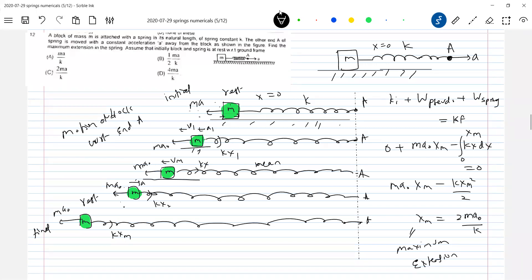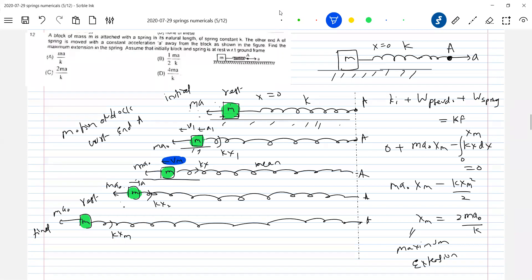You do it in ground frame, you look at it. So somewhere here it will acquire maximum velocity also. This is something very important. Here the block will have maximum velocity. Let me try to check this. That's why I wrote mean, left extreme.